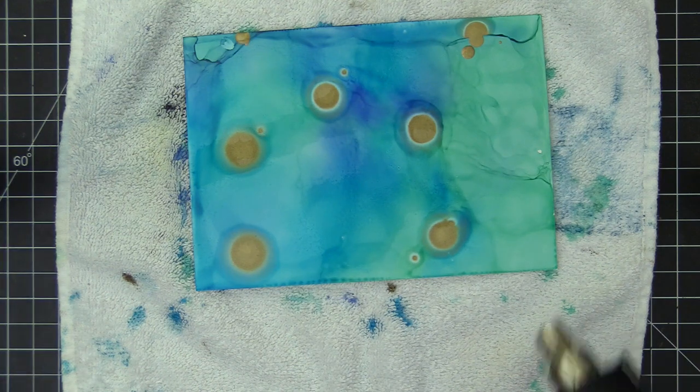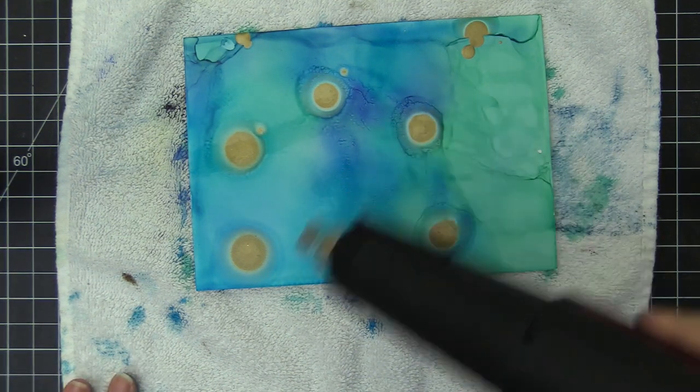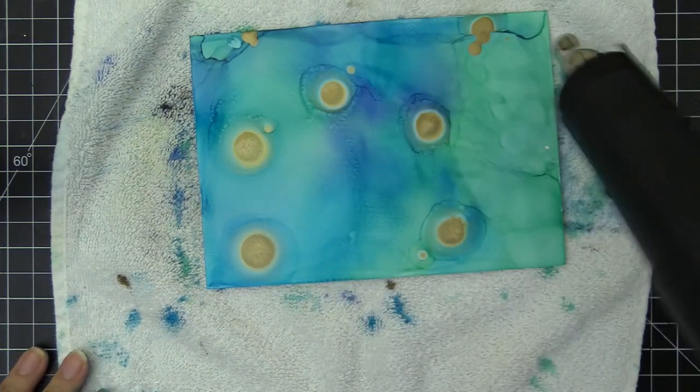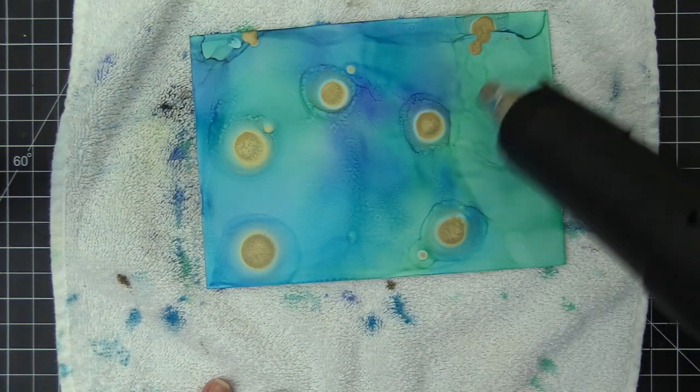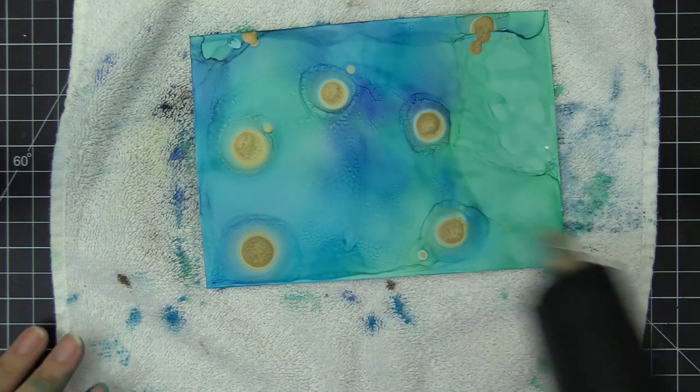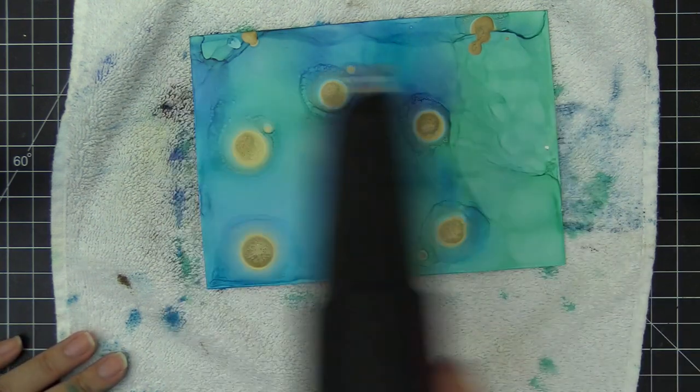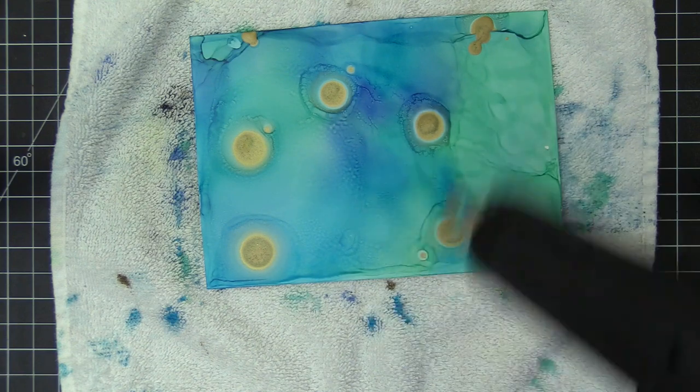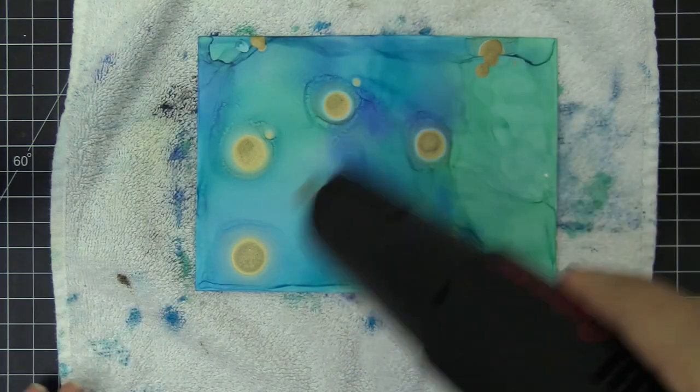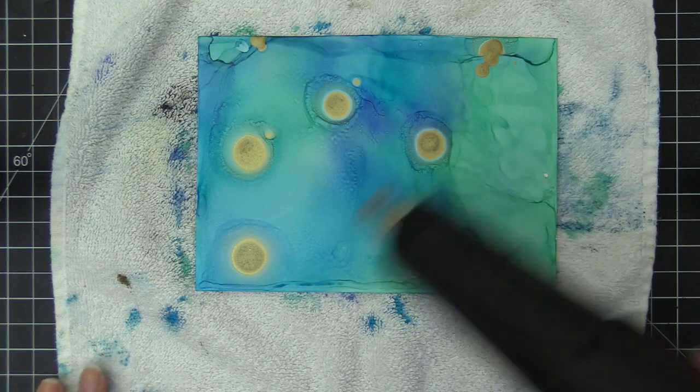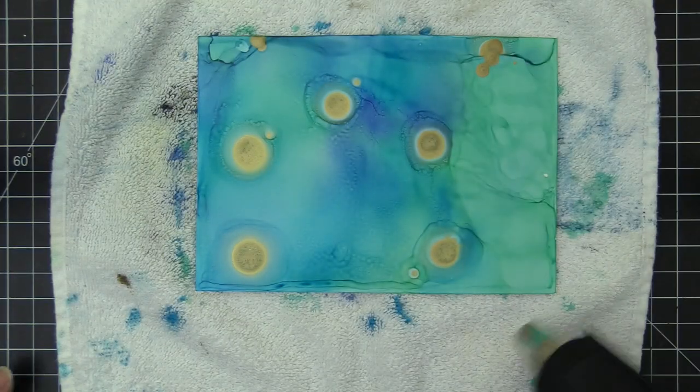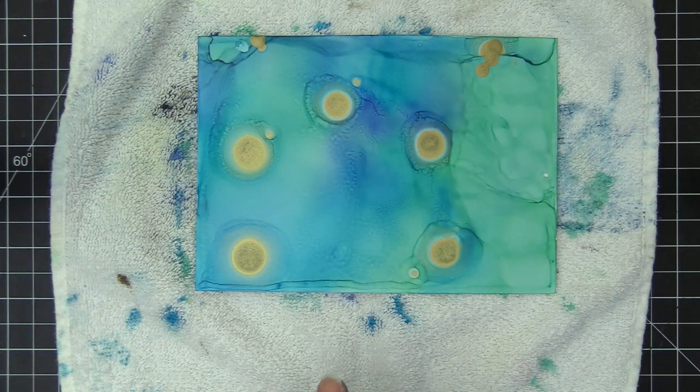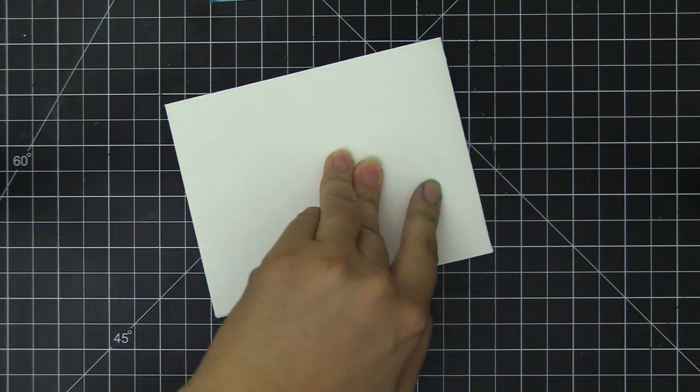My intention is to create an ocean themed sequin shaker card. It's been a while since I created a shaker card, so I thought this would be a really fun one to play with. After I drop the gold mixative drops, I'm going to speed up the drying with the heat tool as well. The gold takes a little bit to dry, so I'm going to let it sit on the side while I prepare the card base.